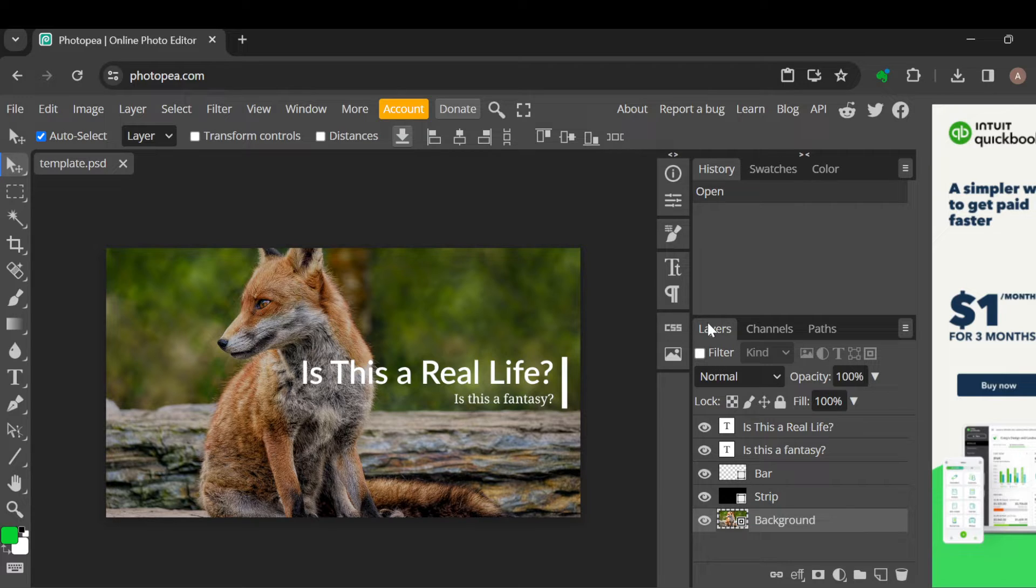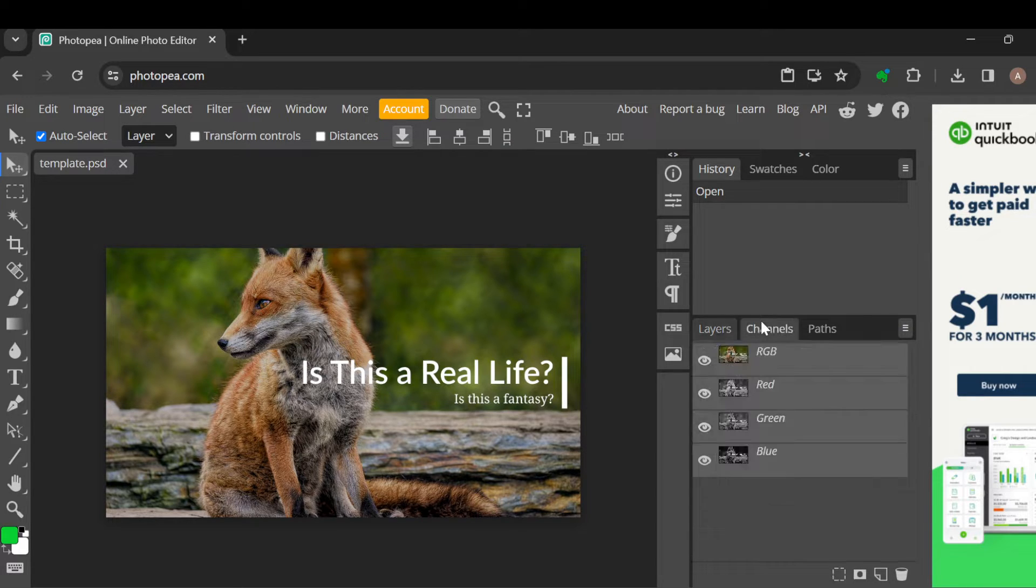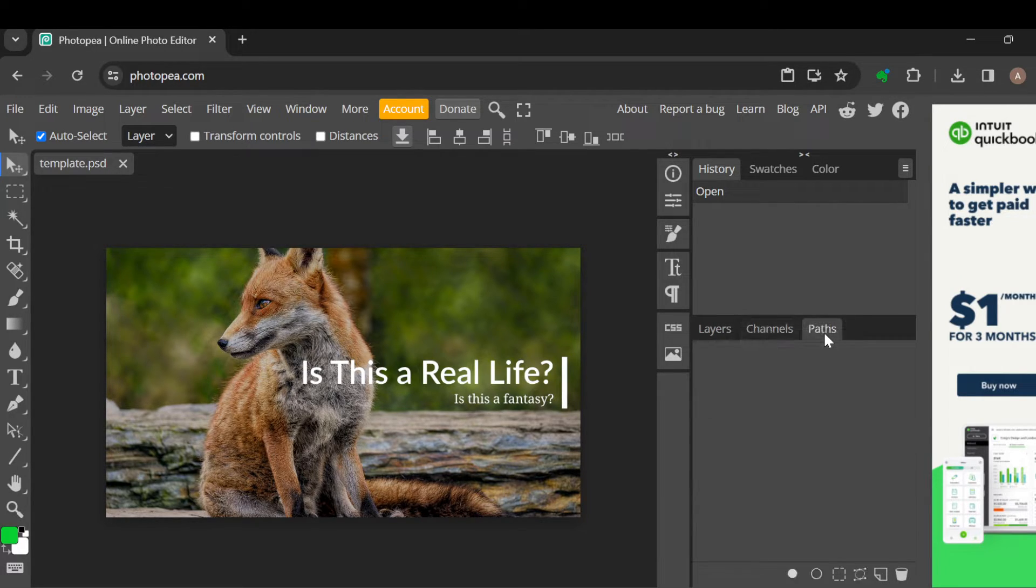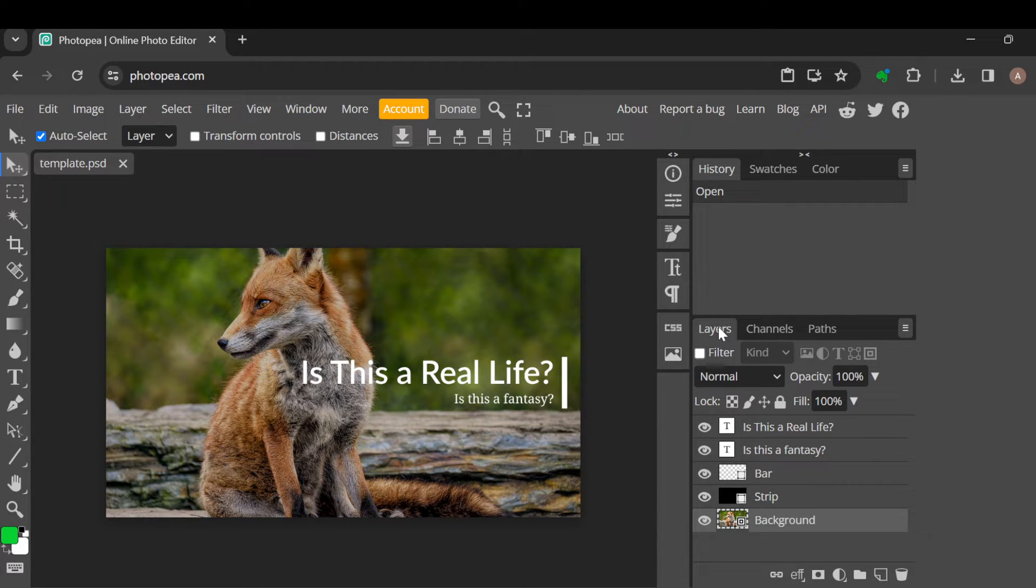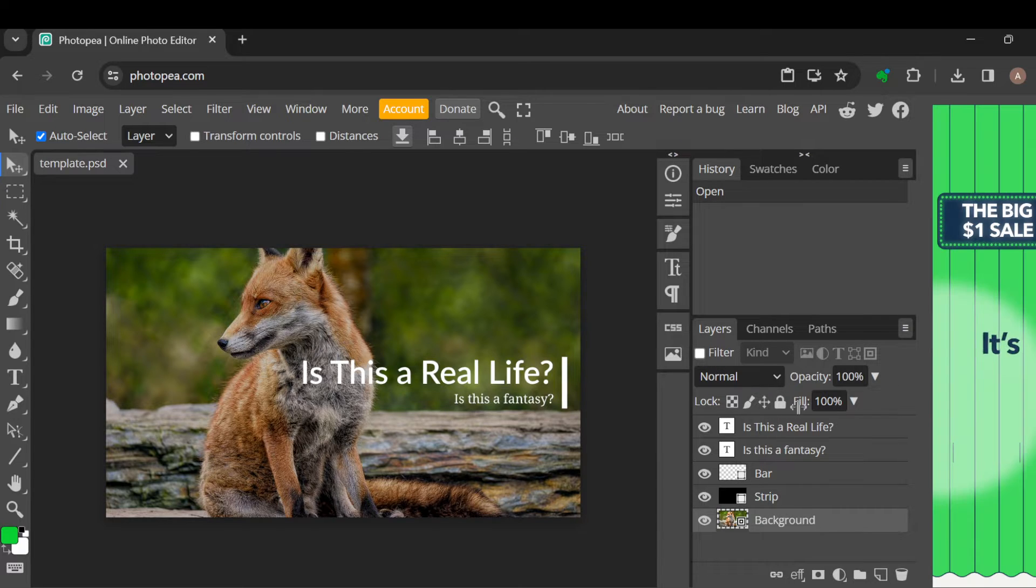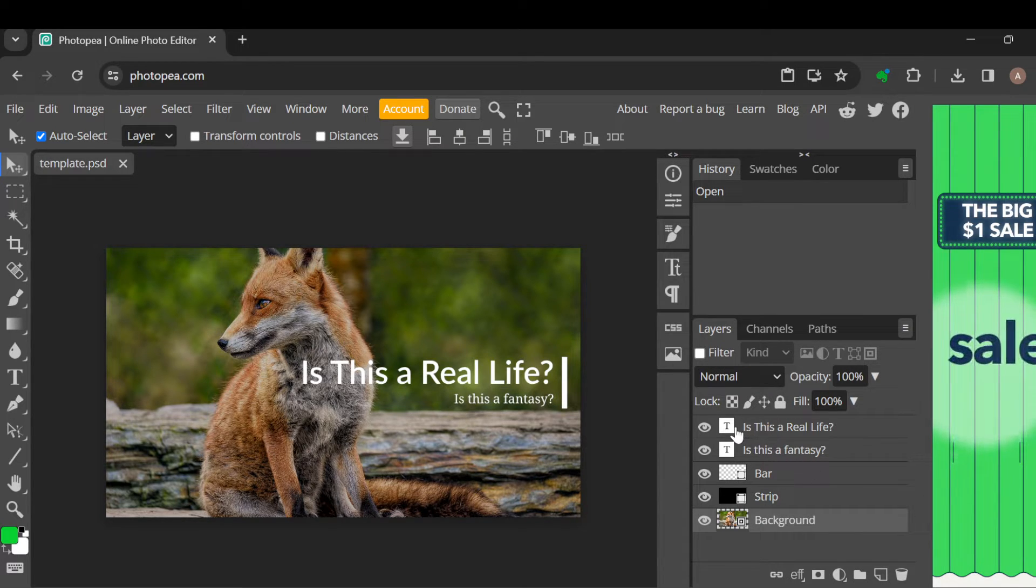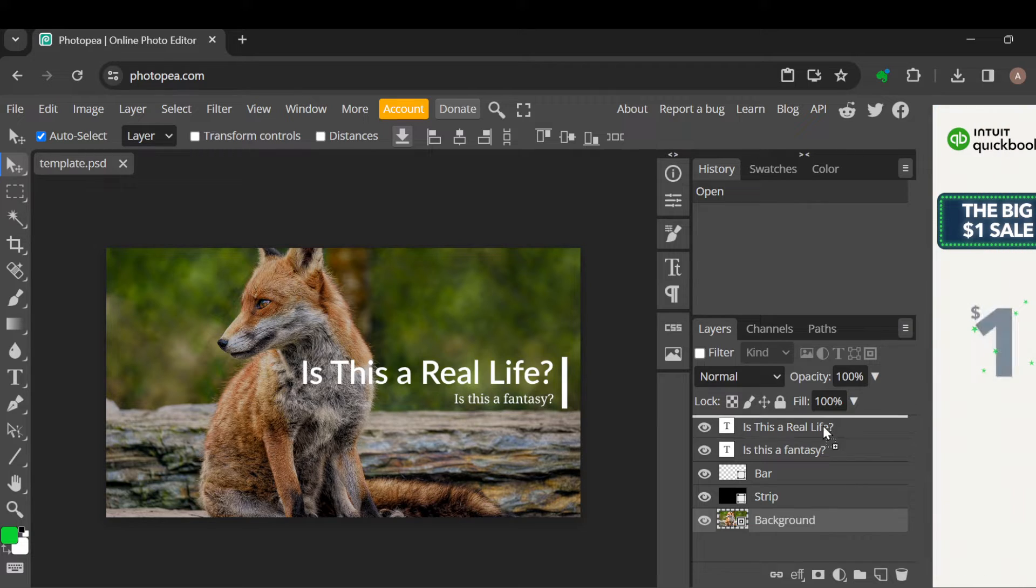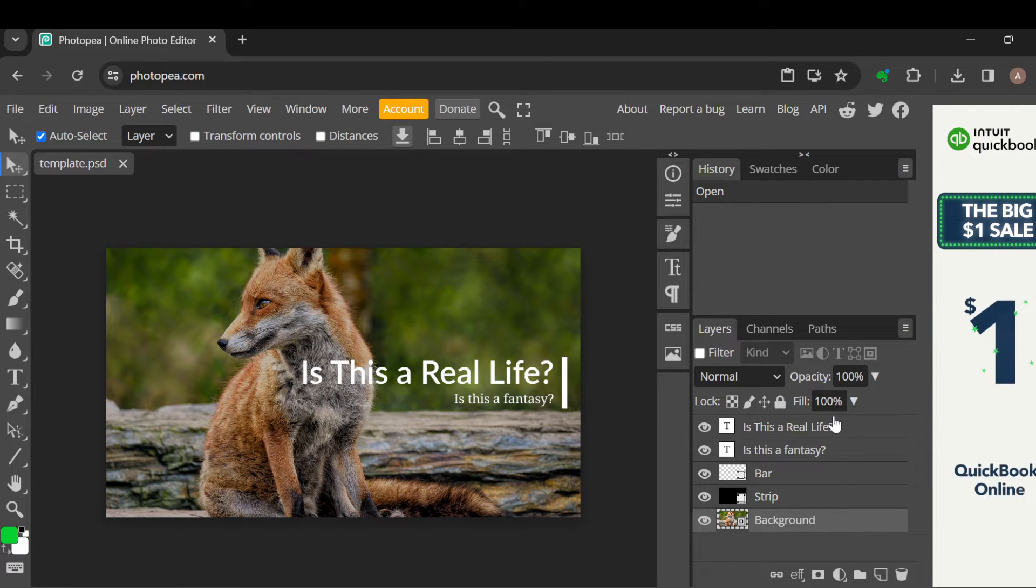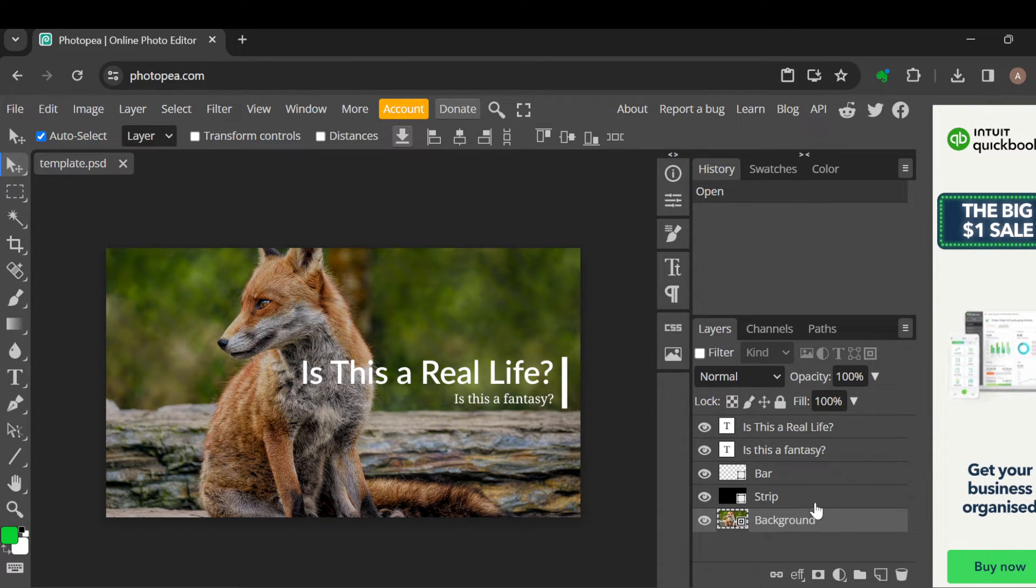Right now, ensure that you have selected the layers tab, not the other tabs like channels and paths. Below it, you'll see the layers available - the first one, second, third, fourth, and the fifth. To be able to flip any of these layers, the next step is to...